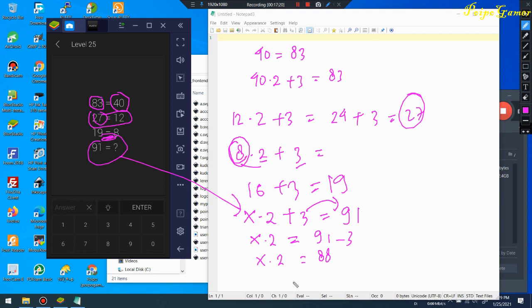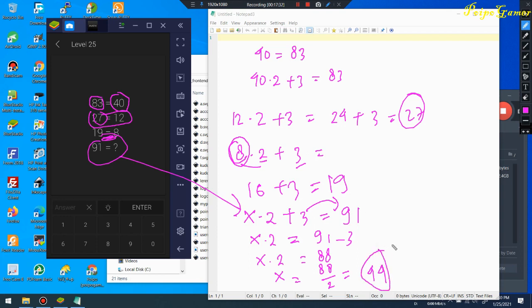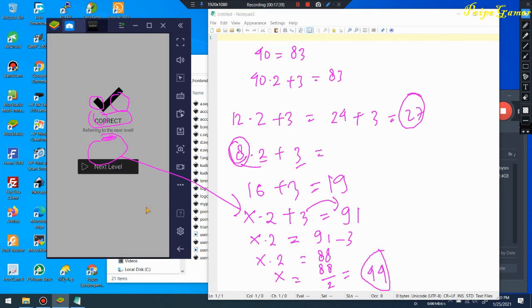So x equals 88 divided by 2, which is 44. That's the answer! I input 44 — yes, correct!